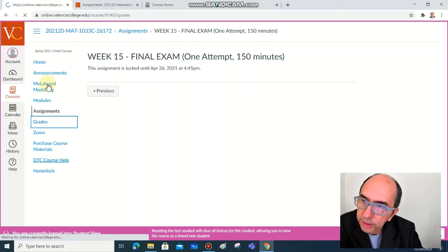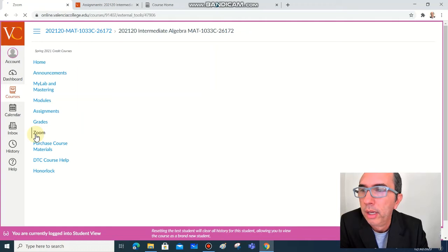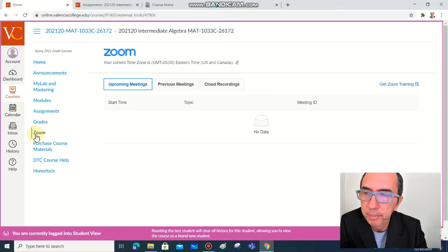Grades, you can access your grades here. Check the menu, click on grades and you can have access to your grades. Another important link is the next one after grades: Zoom.